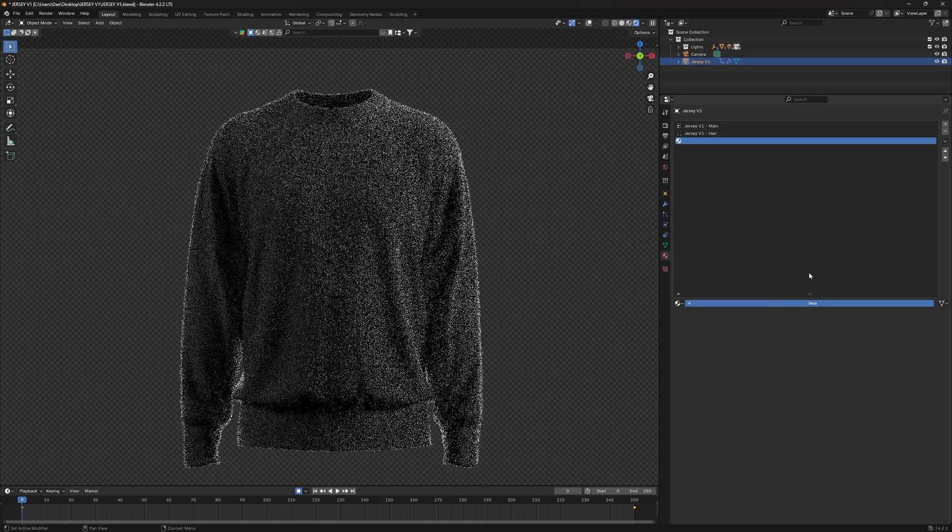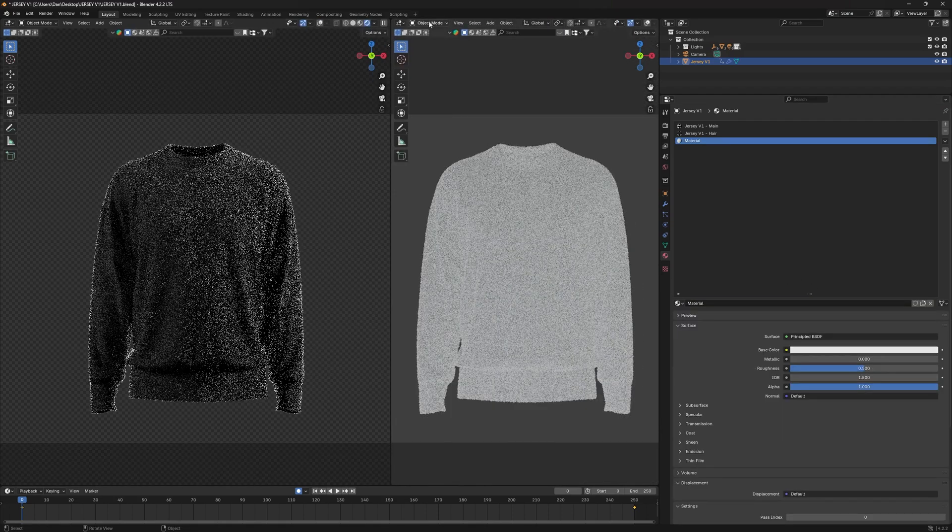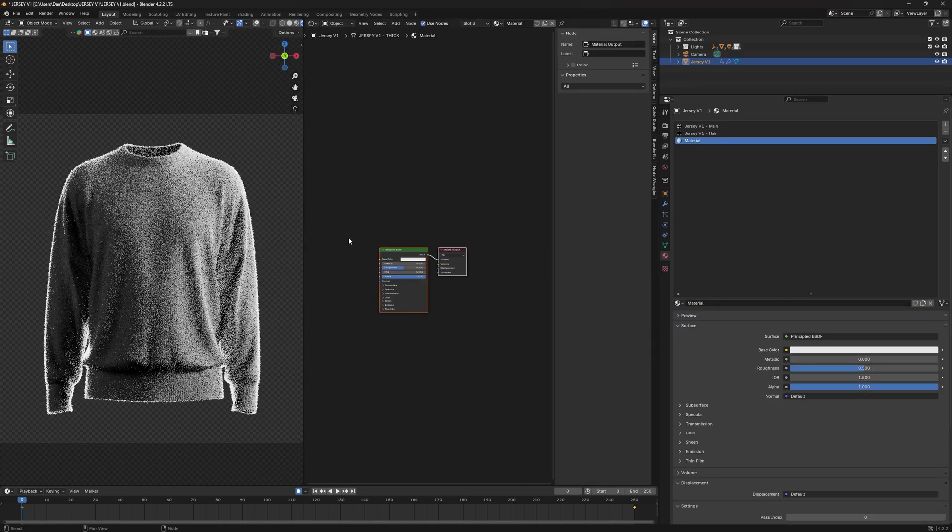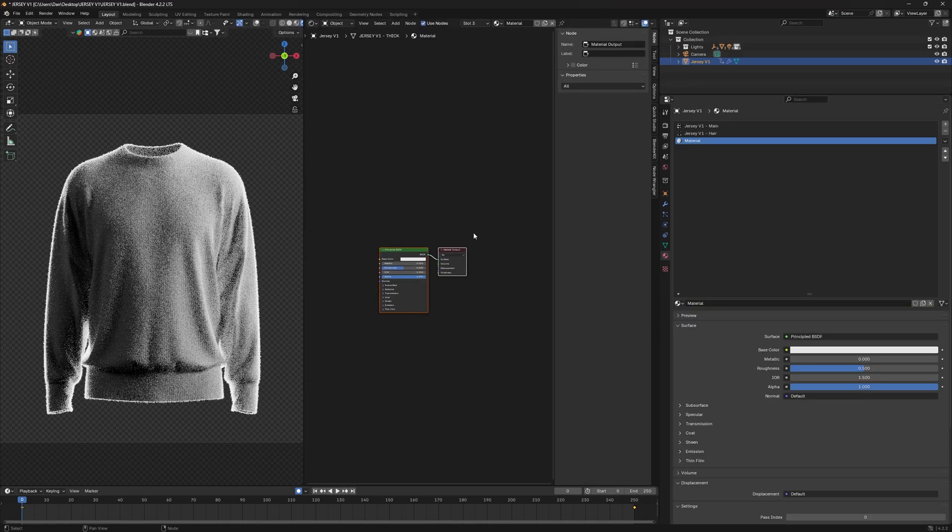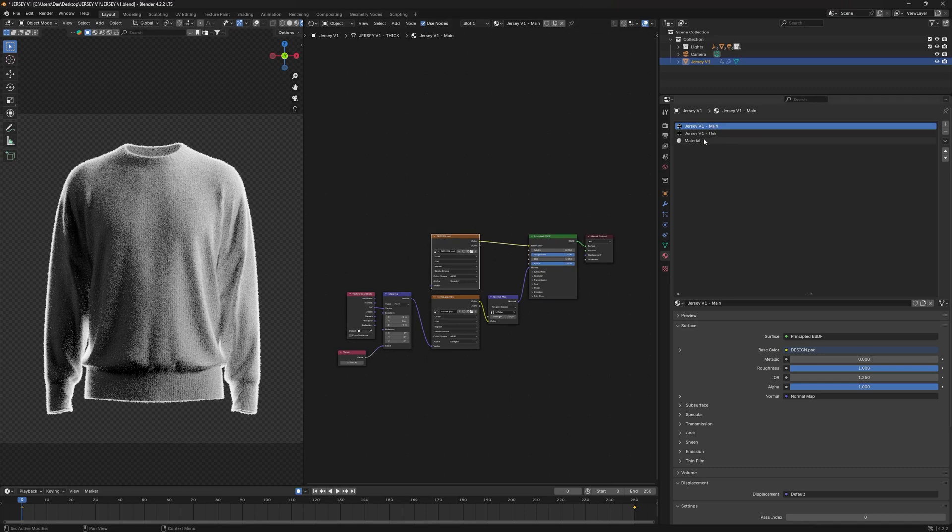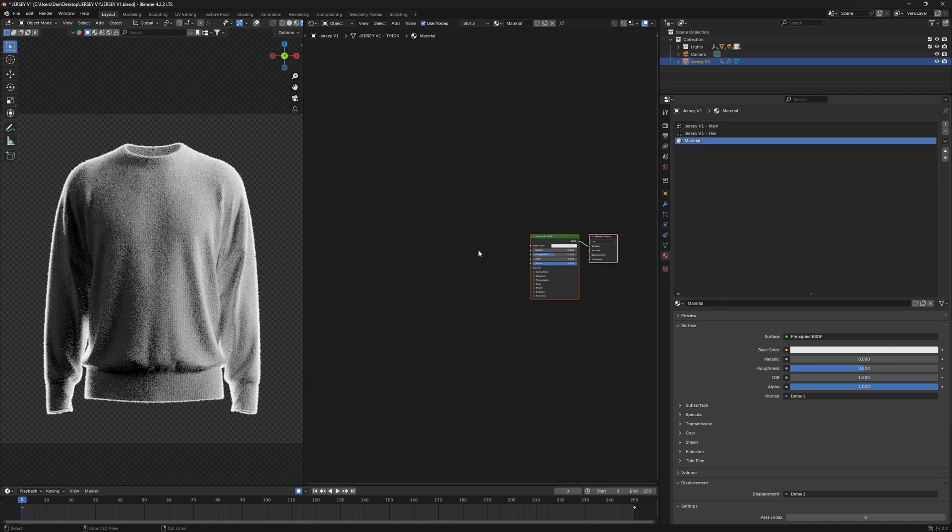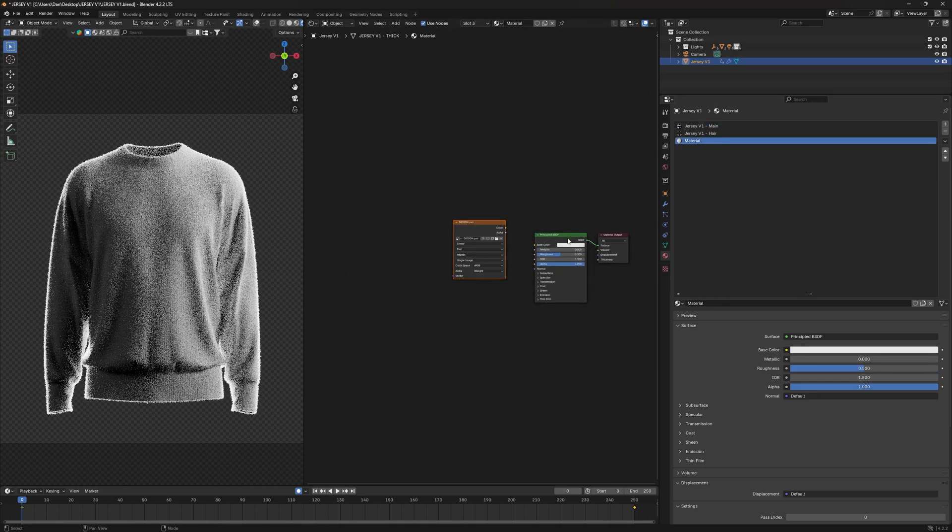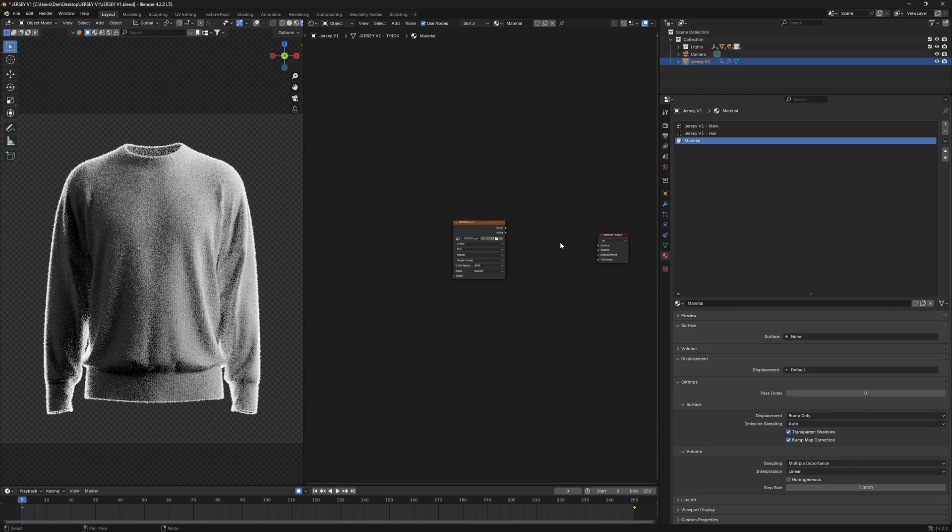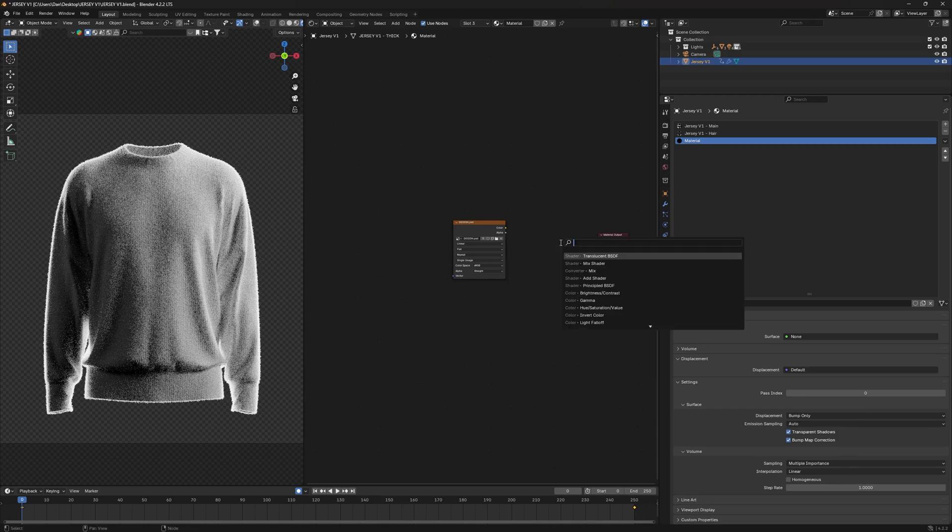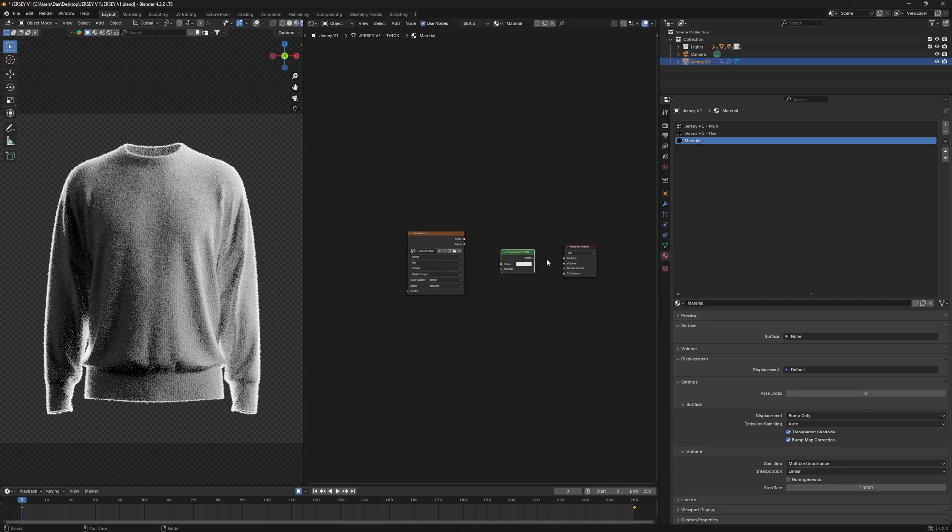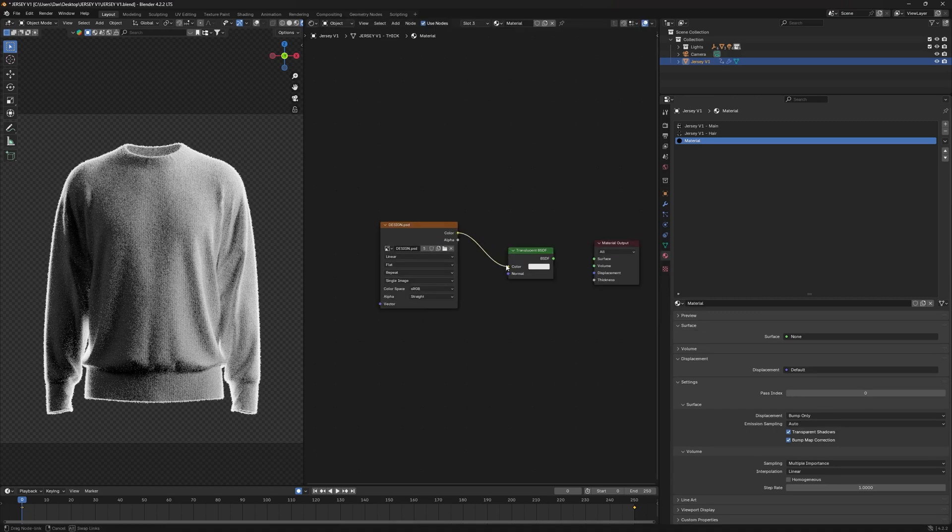Then let's open up the shader tab. Under my shader tab, you want to copy the base color of your main material and then paste it in here. Delete this principled BSDF, press Shift A to add translucent BSDF, and then connect your colors to your color and your translucent BSDF to your surface.